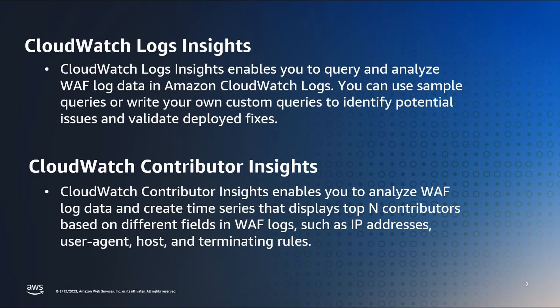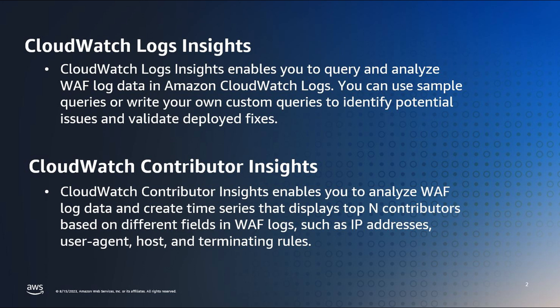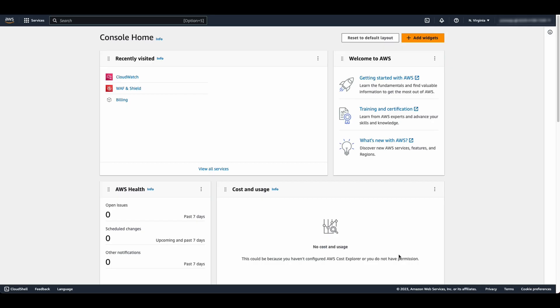CloudWatch Logs Insights enables you to query and analyze your WAF log data in Amazon CloudWatch Logs. You can use sample queries or write your own custom queries to identify potential issues and validate deployed fixes. CloudWatch Contributor Insights enables you to analyze WAF log data and create time series that displays top N contributors based on different fields in WAF logs, such as IP addresses, user agent, host, and terminating rules.